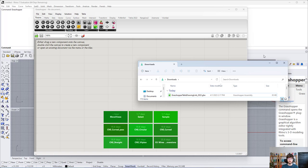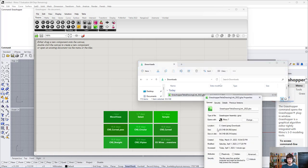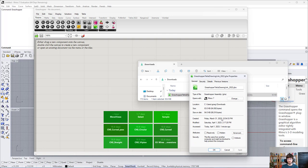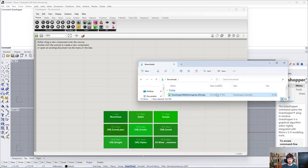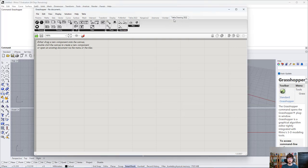Now you have to unblock the downloaded file. Open the file's properties, click the 'Unblock' button, confirm by clicking OK, and then just drag and drop it onto the Rhino Grasshopper canvas. And that's it — you have installed Drawing Link! But wait, there is a lot more to cover, so let's go to the advanced topics.